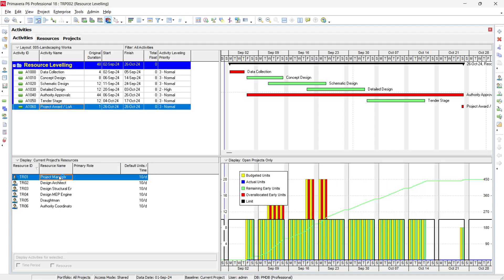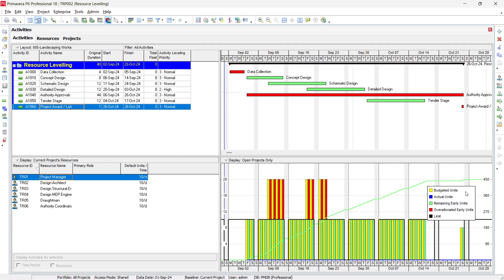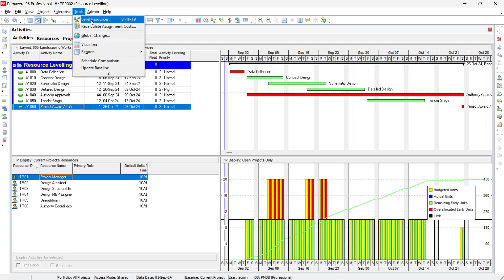In the resource usage profile, for example the Project Manager is over-allocated in the area where Concept Design and Schematic Design overlap each other. The black line shows the limit — 10 hours per day — but the requirement is 20 hours, which is double. So either we add another Project Manager, or if that is not possible, we need to level the resources. Go to the Level Resource button or go to Tools and select Level Resources.